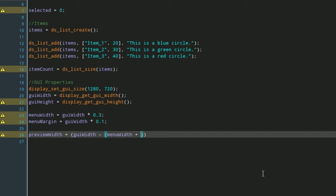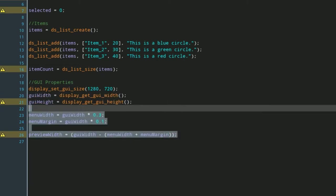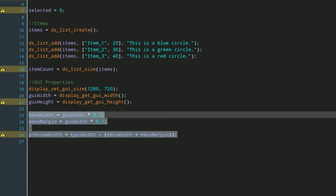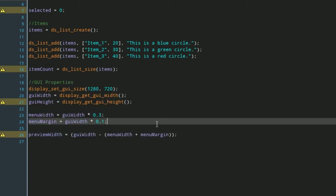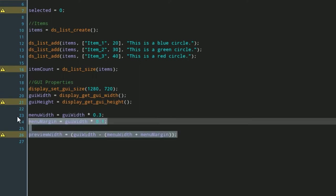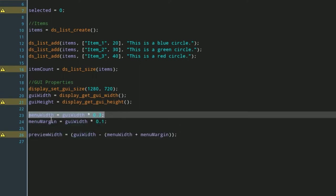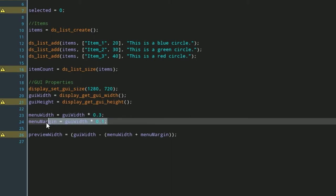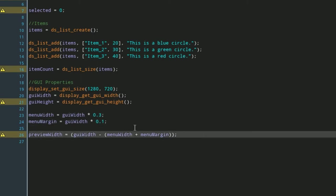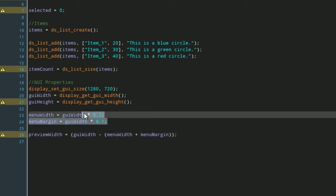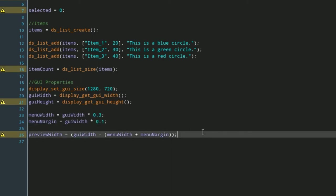Now just one last variable here, and this is the preview width. This is how wide our preview is going to be, and this is just going to be our gui_width minus our menu_width plus our menu_margin. You really don't have to worry about what this means a whole lot. This is just some of the math in displaying the shop, and it is all global. This isn't based on my room size, this is based on any room size, and you can always play around with these values if you want.